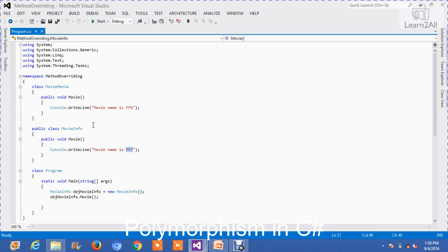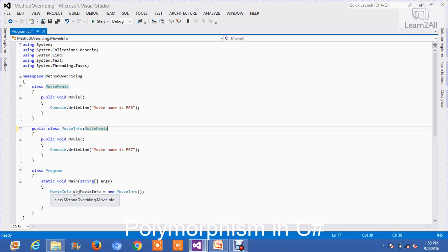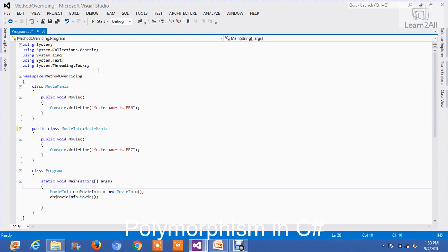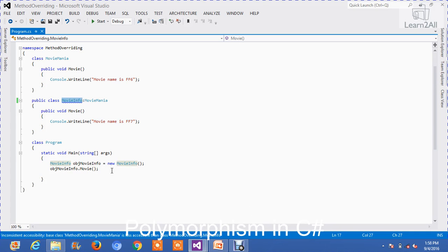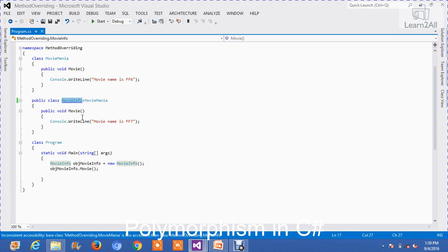Now I will inherit MovieMania from class MovieInfo. I will create an object of class MovieInfo and call the method 'movie'. When we build the code, you can see this error — an inconsistent accessibility error — where the compiler is confused about which 'movie' method to execute. Because I have inherited MovieMania class from MovieInfo, the compiler is confused whether to execute the method of class MovieMania or the method of class MovieInfo. This is called method overriding.